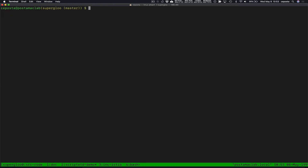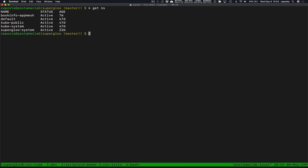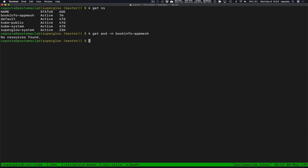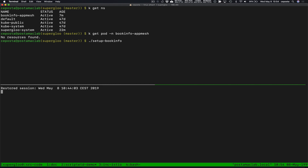Next what we're going to do is deploy our Book Info app. If we do 'get pod --namespace book-info-app-mesh' we should see we don't have anything there yet. So what we're going to do is set up our Book Info app.